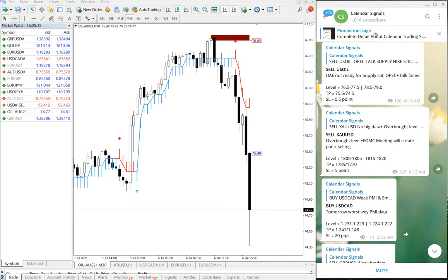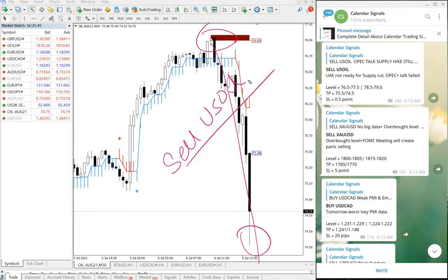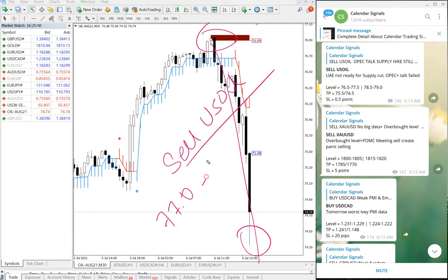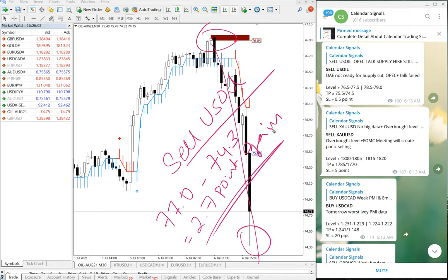So we gave the sell US Oil signal, and this is precisely what happened in the chart. From the entry all the way down, sell US Oil performed from 77.0 to 74.3, which is a 2.7 point gain — very good profit on the US Oil signal.